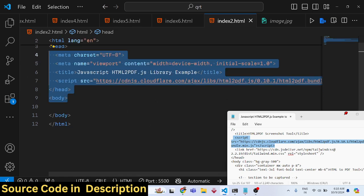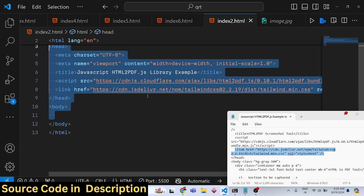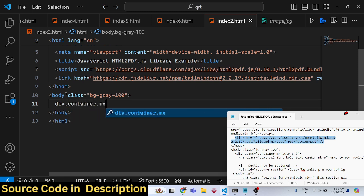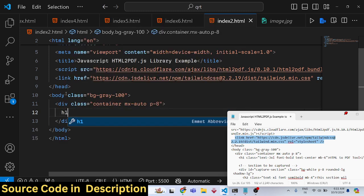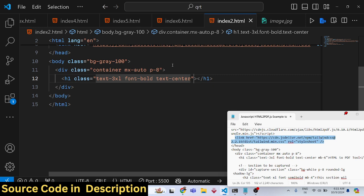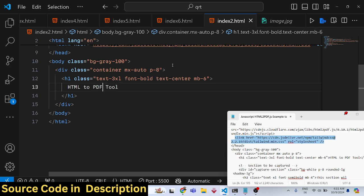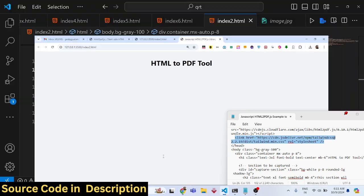We also need to include Tailwind CSS since we're using it to build the UI. It's not necessary for the library itself, but it makes the application look good. We'll use Tailwind classes like 'bg-gray-100' for background color, 'container', 'mx-auto' to center it, 'p-8' for padding, and an h1 tag with 'text-3xl', 'font-bold', 'text-center', and 'mb-6'. The heading will say 'HTML to PDF Tool.'